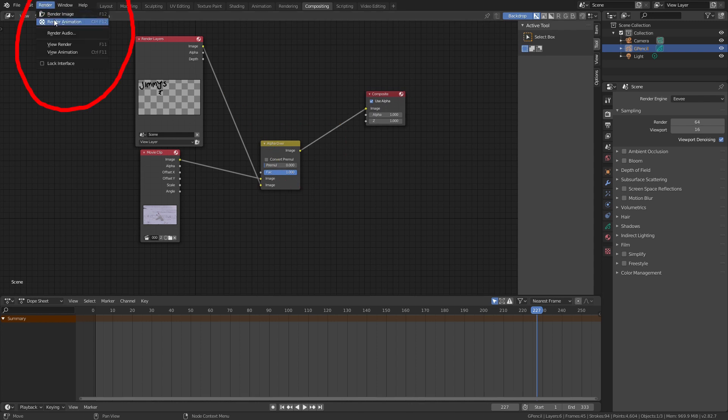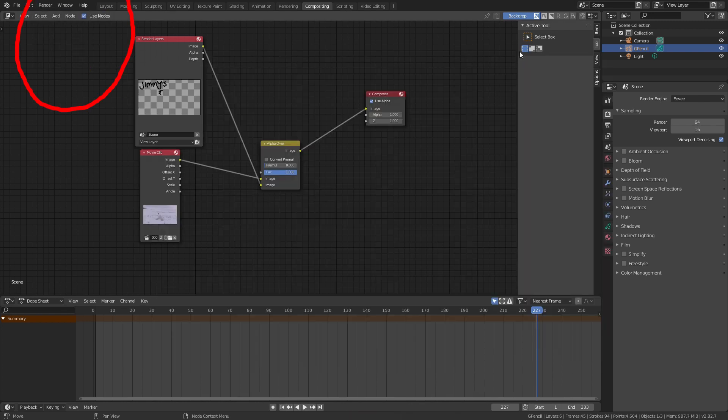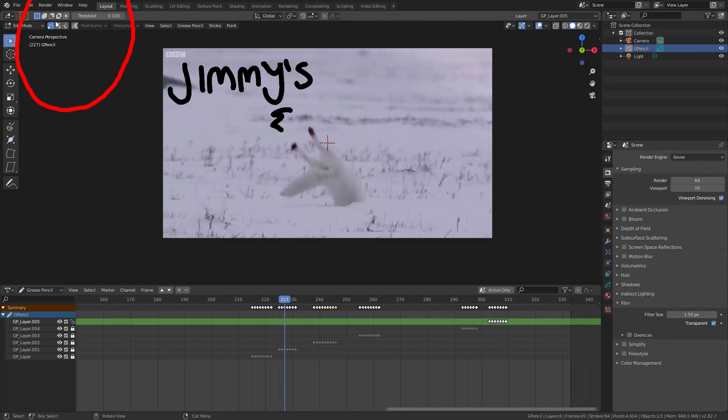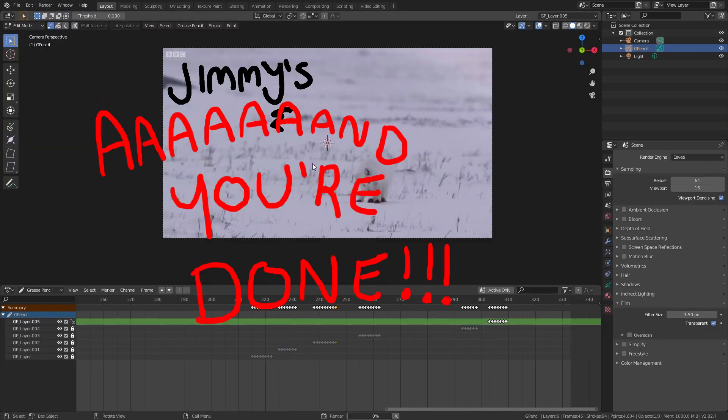Now when we test render an image we'll see the correct output and now that we've confirmed it looks alright we can render the animation. And you're done. Thank you for watching. If you have any questions or comments or like more tutorials let me know in the comments. Stay safe and now go wash your hands.